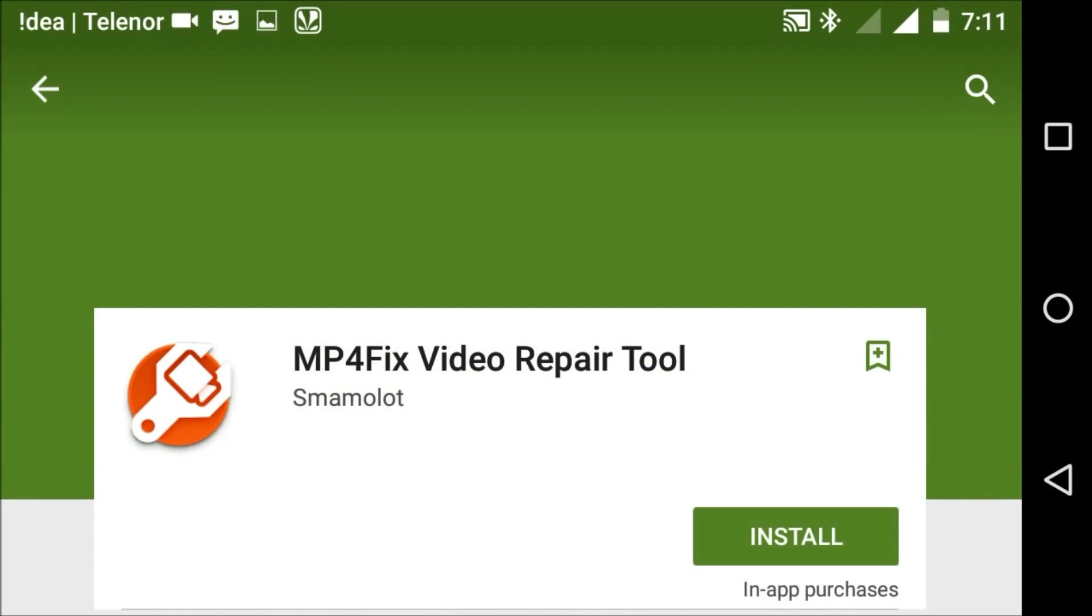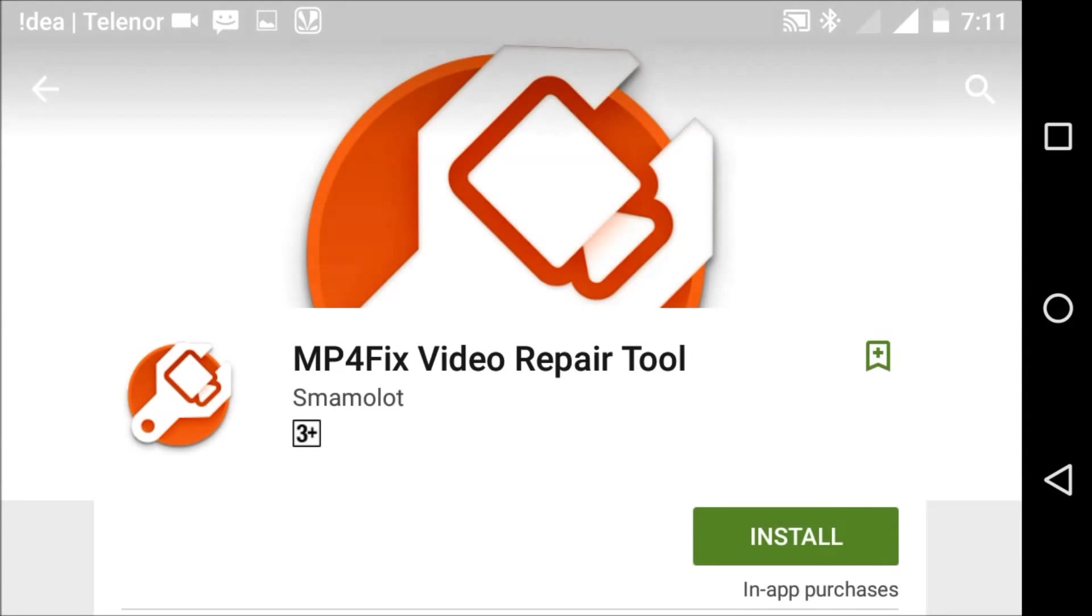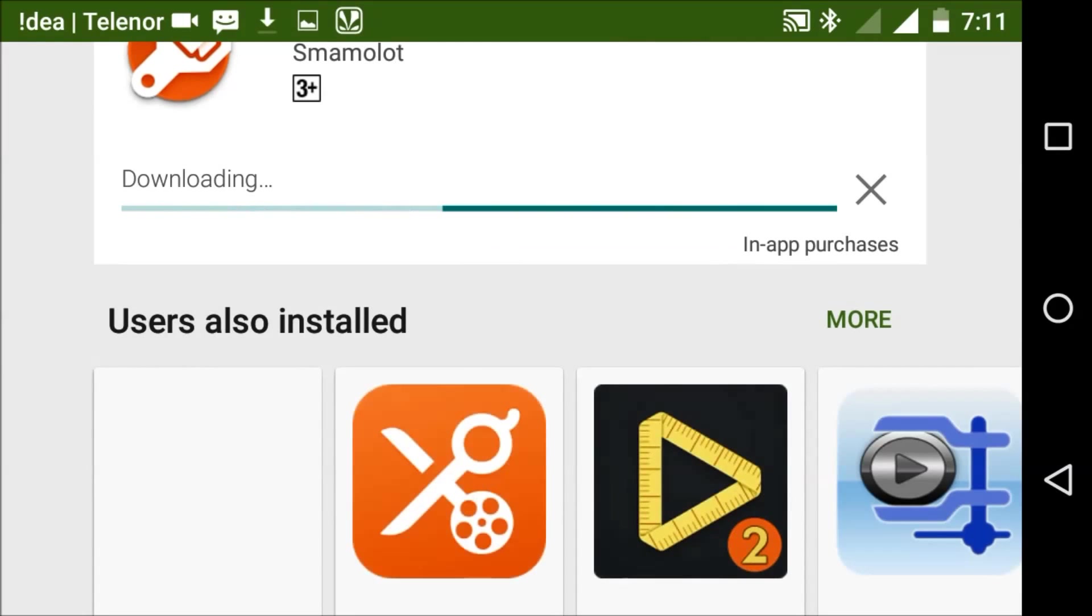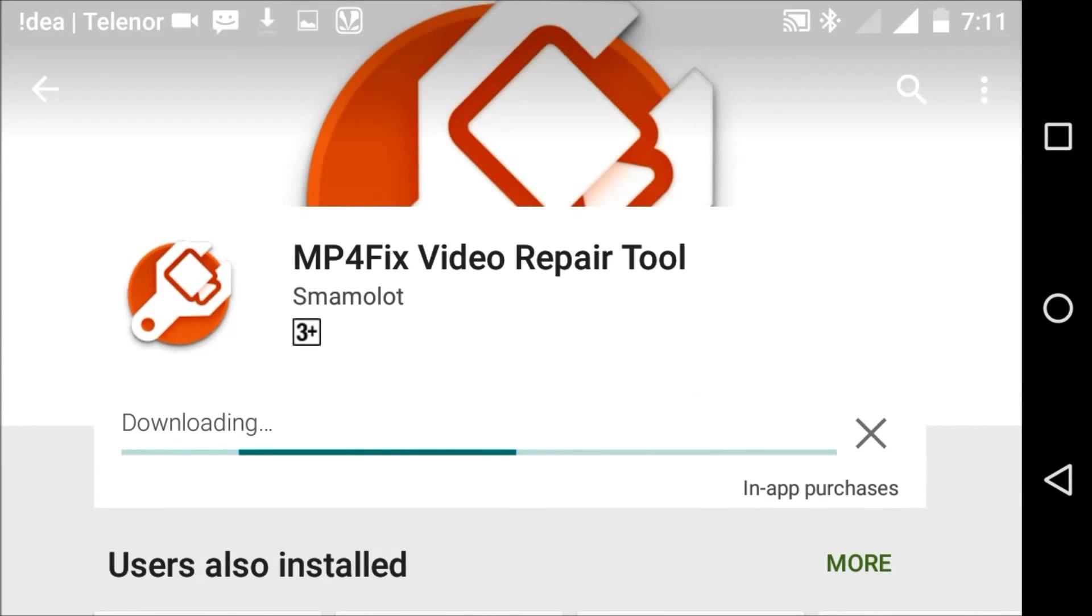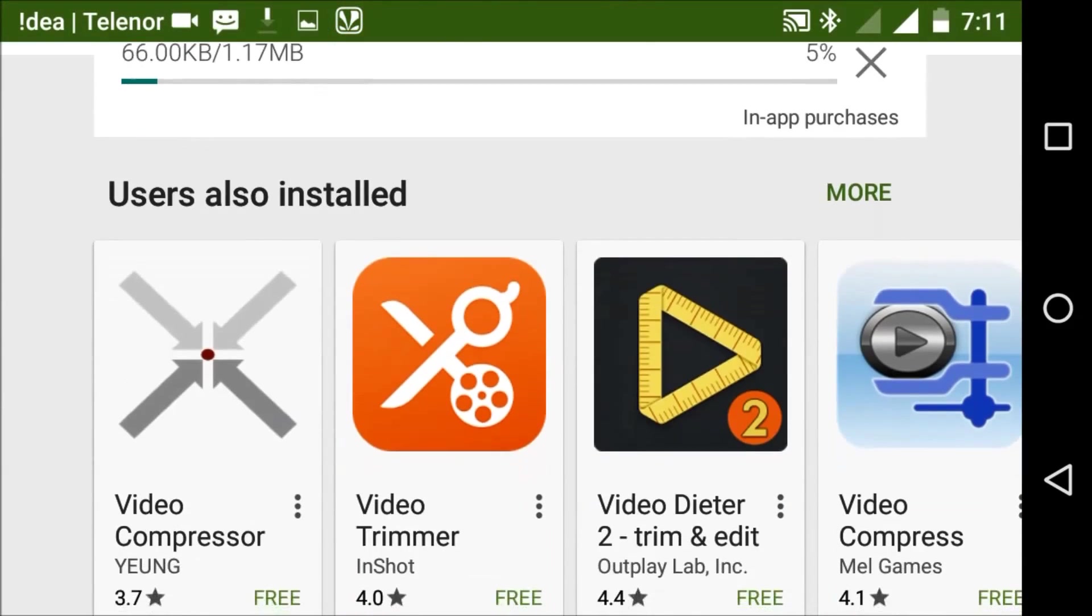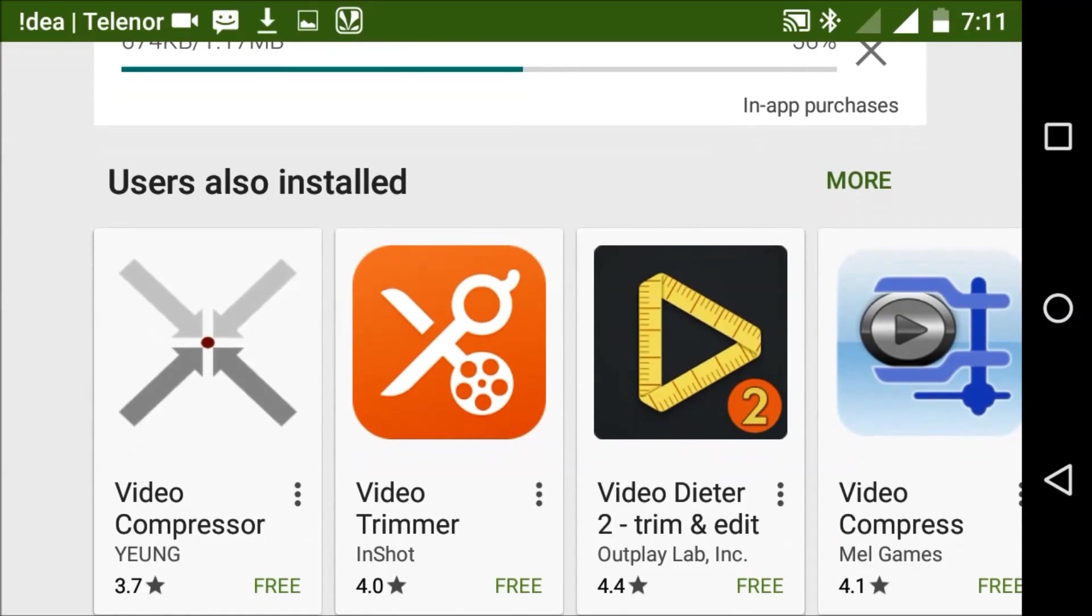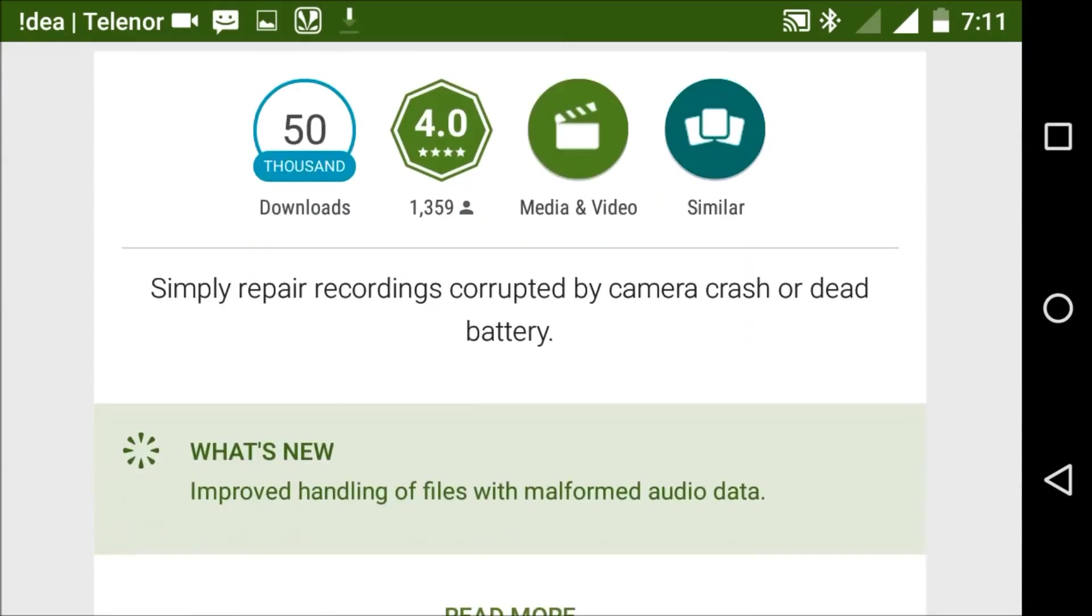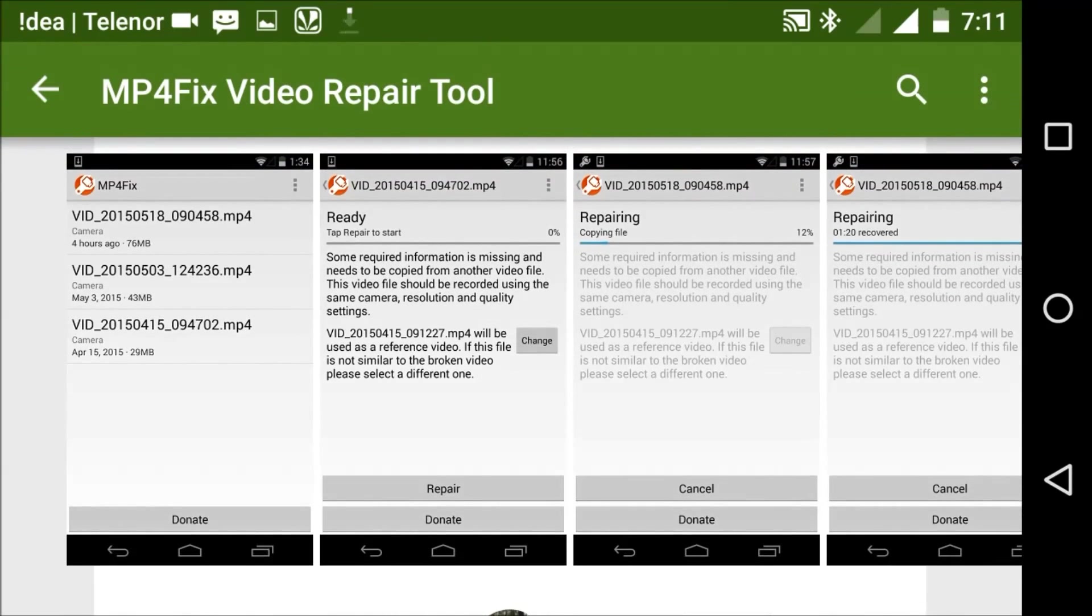You can read more information about this app. This app will be helpful to fix videos that cannot play. Try to use this and fix these problems. It is now downloading and installing. You can see many screenshots and information about these problems.